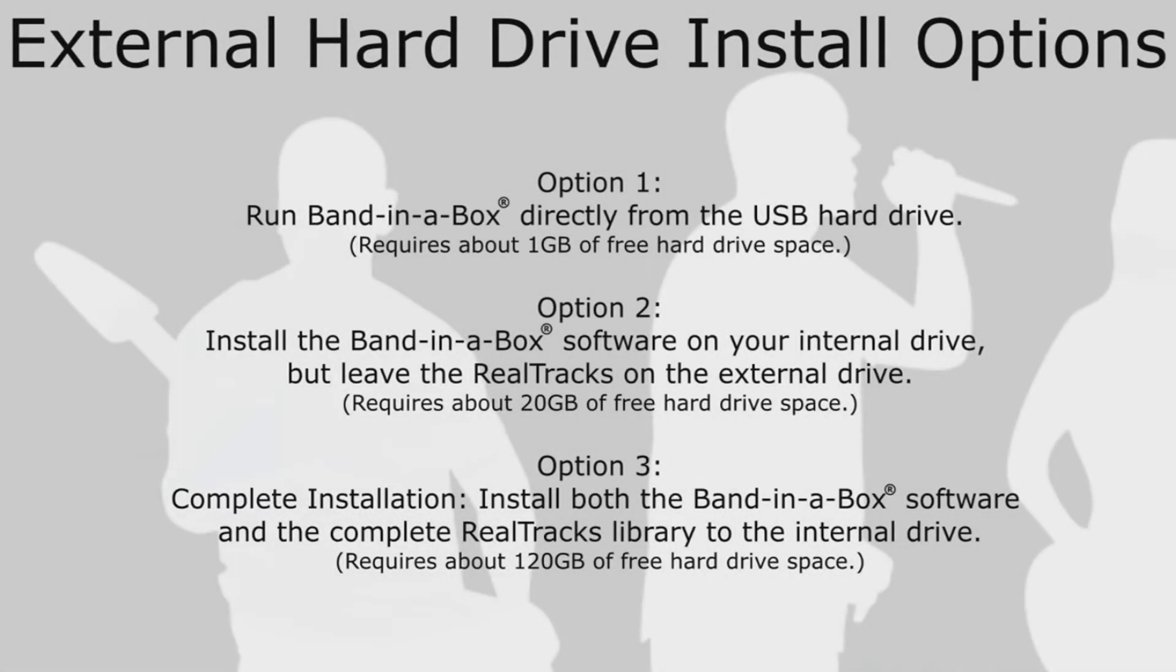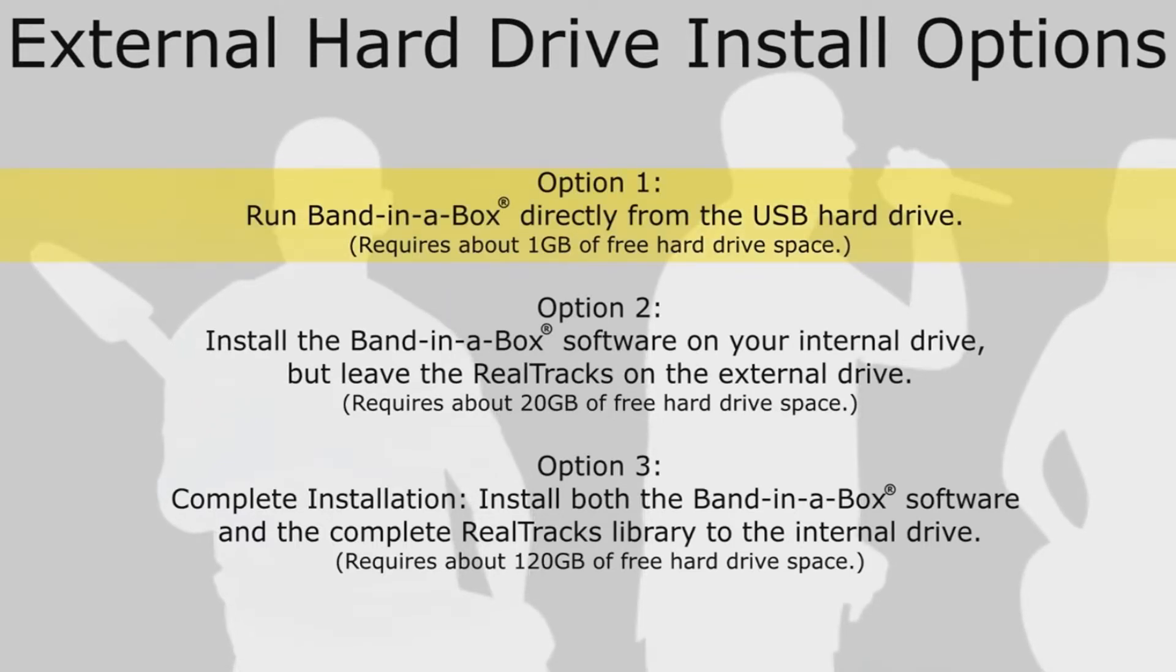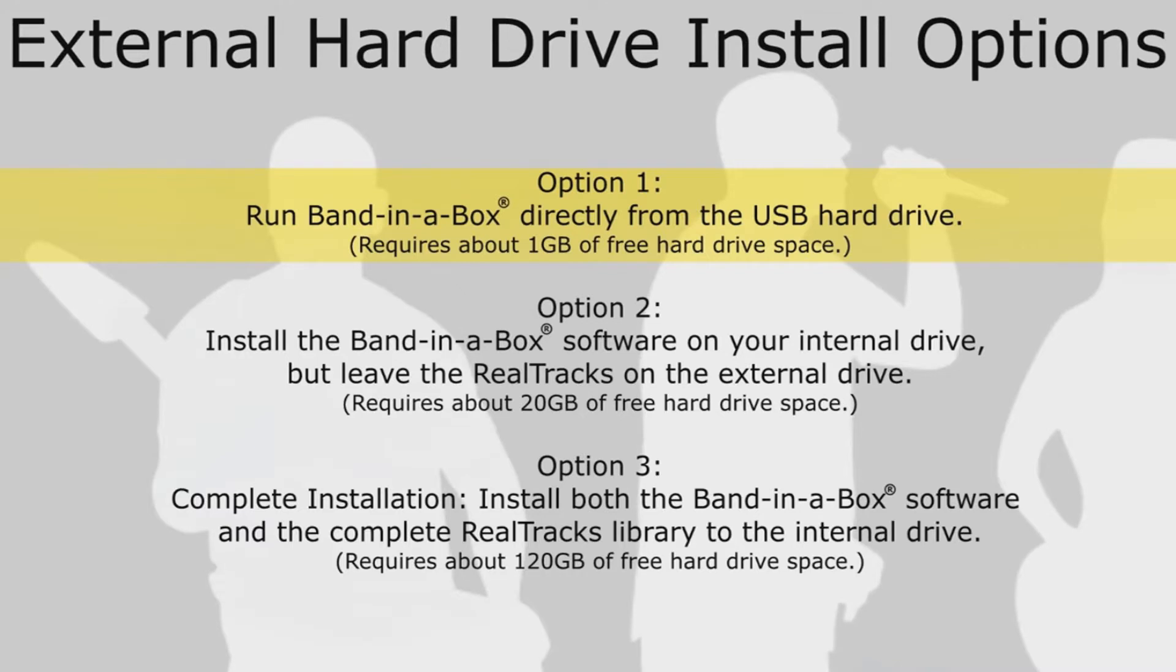When installing the software, you will be given three options for installation. Option 1: Run Band in a Box directly from the USB hard drive. This is the minimal installation and requires about 1GB of free hard drive space. Only the MIDI and audio plugins as well as the fonts are installed to your internal drive, leaving the software and content library on the external drive.